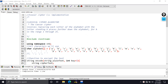Hello and welcome to another C++ video. Today we're going to look at something very old and classical: the Caesar cipher algorithm. We're going to implement it in C++. The Caesar cipher involves replacing each letter of the alphabet with the letter standing K places further down the alphabet, where K is in the range of 1 through 25. This makes more sense with a basic understanding of modular arithmetic, involving the modulus calculation under modulus 26.